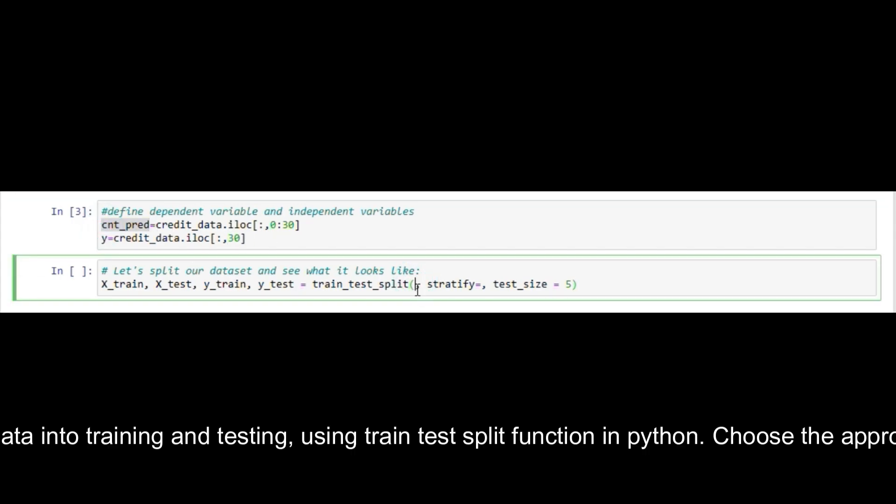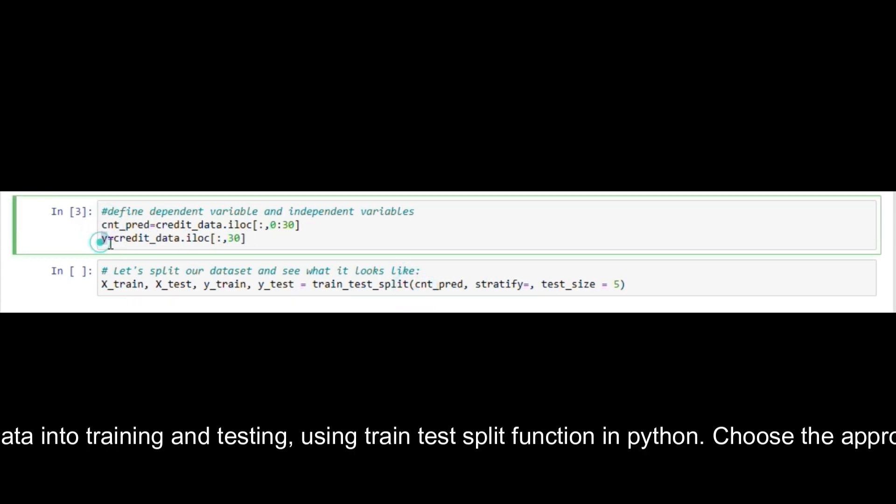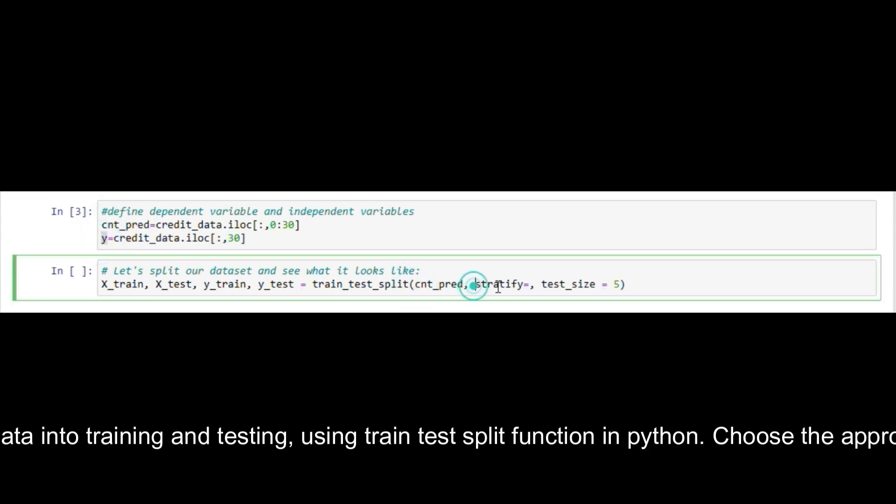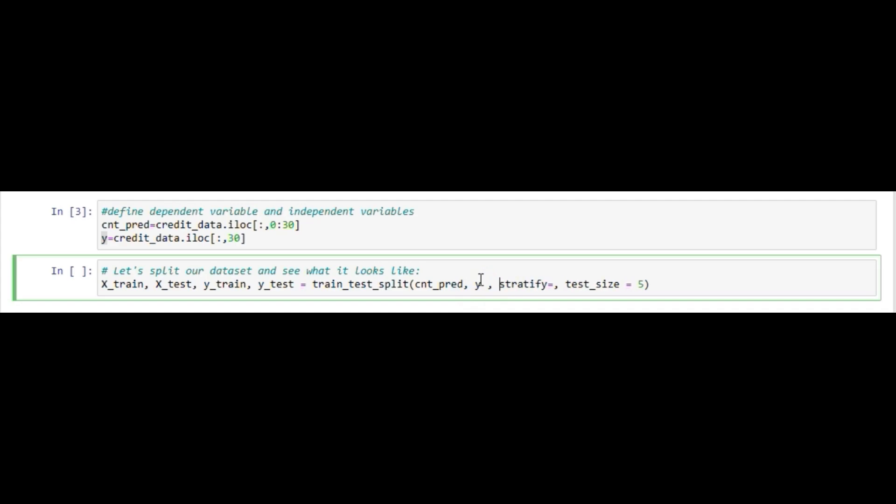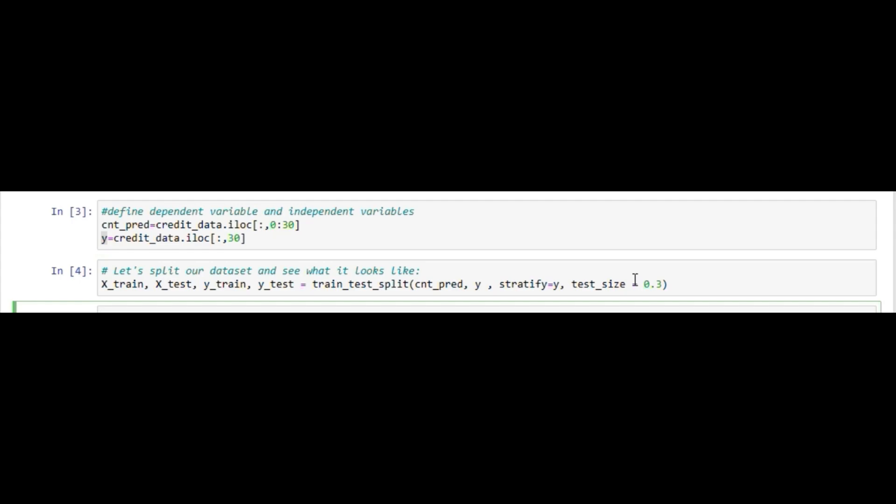After that, split the data into training and testing using the trainTestSplit function in Python. Choose the appropriate test data size.